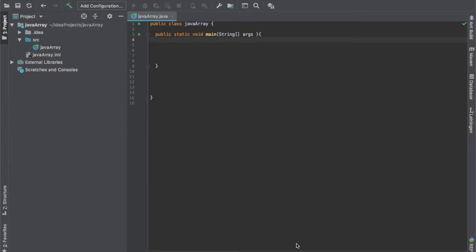Consider a scenario where you want to store one student's marks — English, math, science. For example, English: 40, math: 45, science: 46. Instead of creating separate variables like englishMarks, mathMarks, scienceMarks every time, you can create a Java array and store all the marks in it. This way you don't need to create variables again and again, and you can easily manipulate these values. Java arrays also provide random access — you can get any data at any index position.